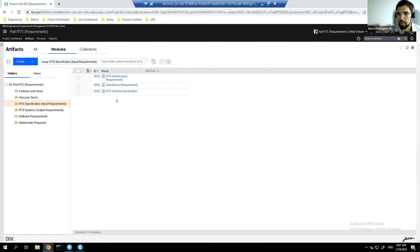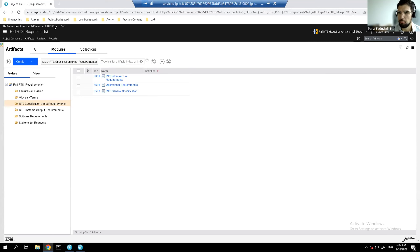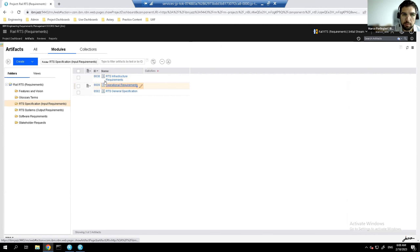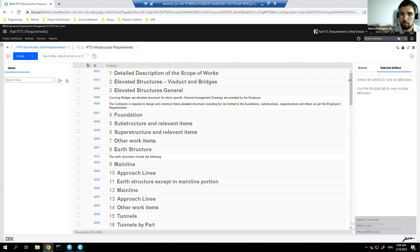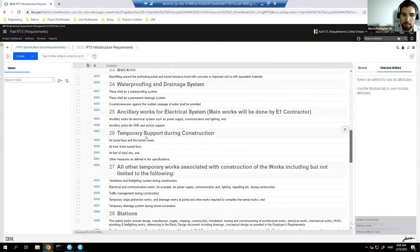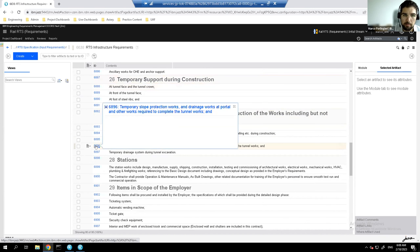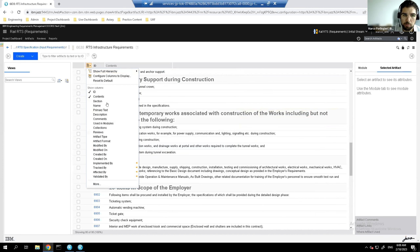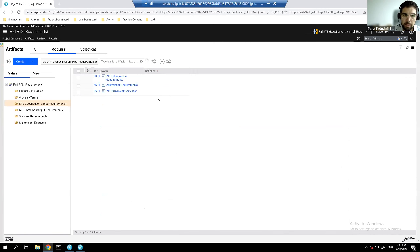Marco shares his screen, showing IBM Engineering Requirements Management DOORS Next Generation — the web-based new version of DOORS. An existing requirement repository is shown with infrastructure requirements for the railway. Each requirement has its own ID and attributes that can be extended. This is not just text — it's structured data in a proper repository.